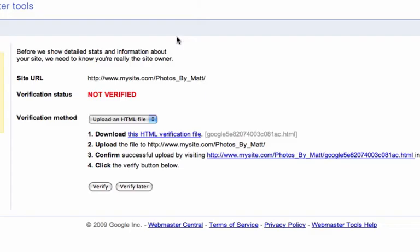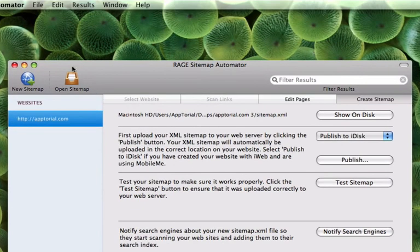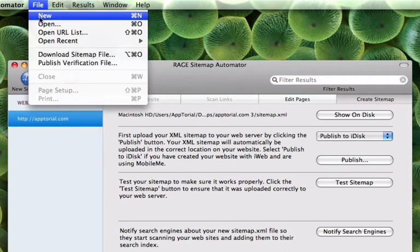After you have downloaded the file, back in Sitemap Automator, click on File in the menu bar and select Publish Verification File.